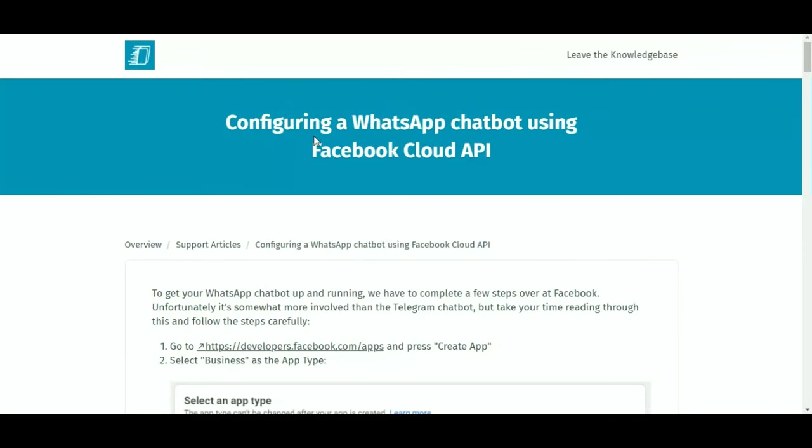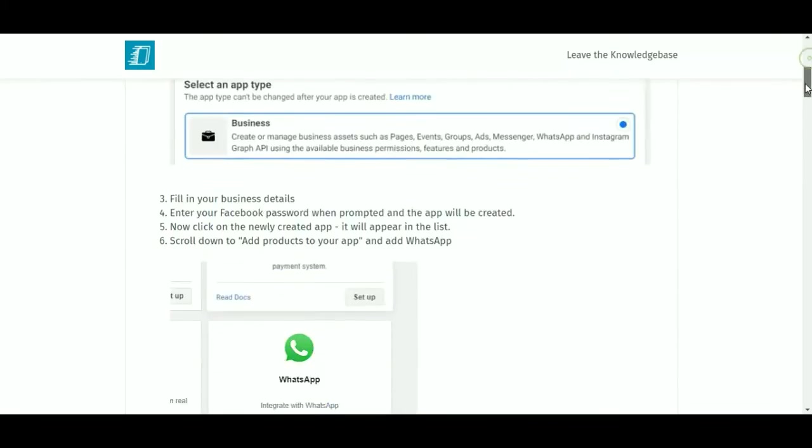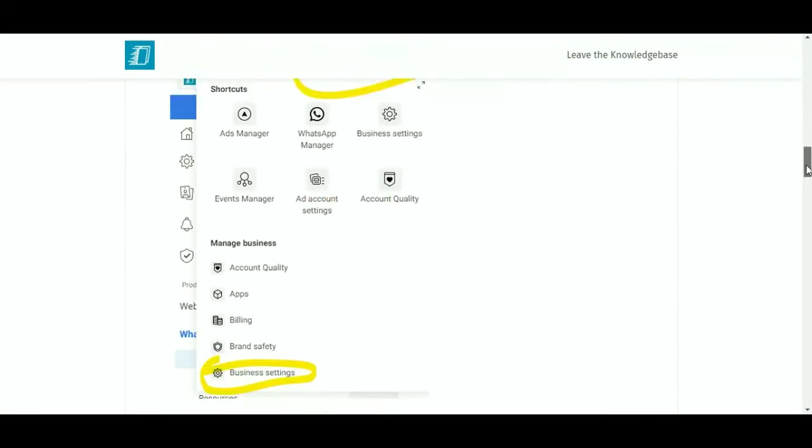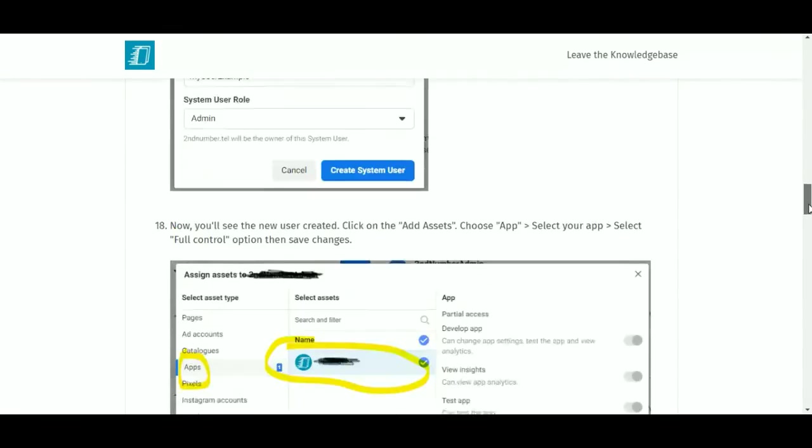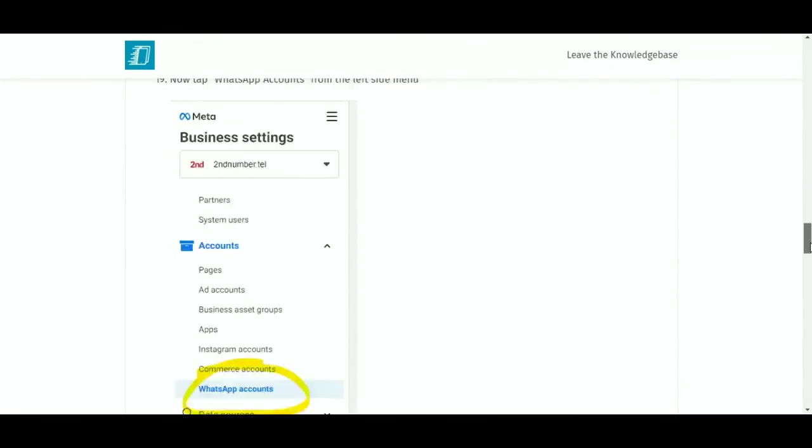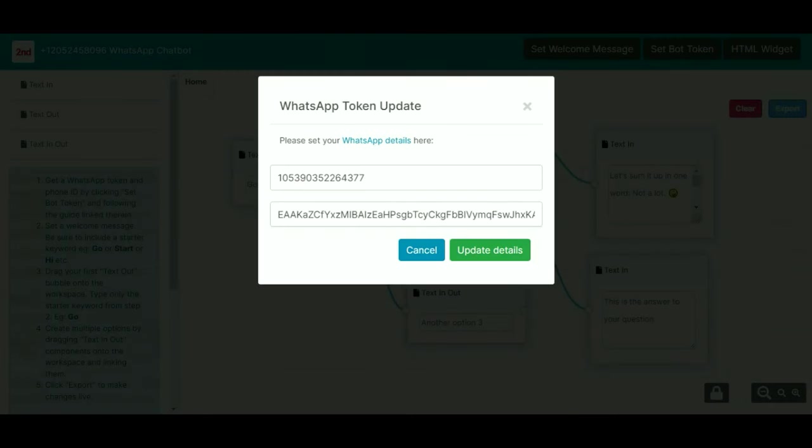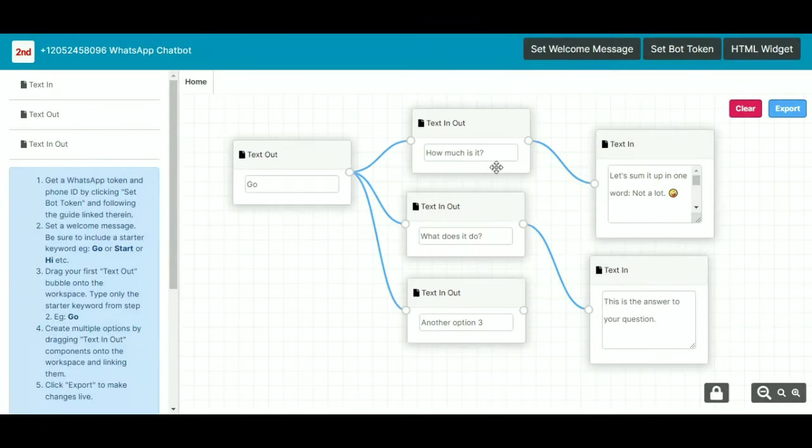But if we click on this, we can see our support article for configuring a WhatsApp chatbot. If you scroll down, there's quite a few steps. Unfortunately it's not like the Telegram chatbot where you just fire and forget. This one does take a few steps, so do take your time with a cup of coffee getting that correct. And then once it's done, it's done, you won't have to touch it again. So I've just updated this WhatsApp chatbot.